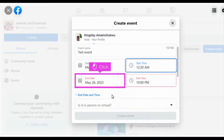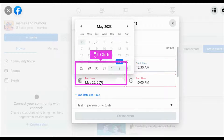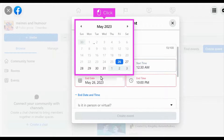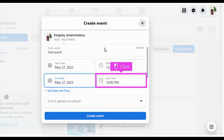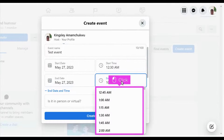Click on the End Date field and choose an end date for the event. Click on the End Time field and choose an end time for your event.